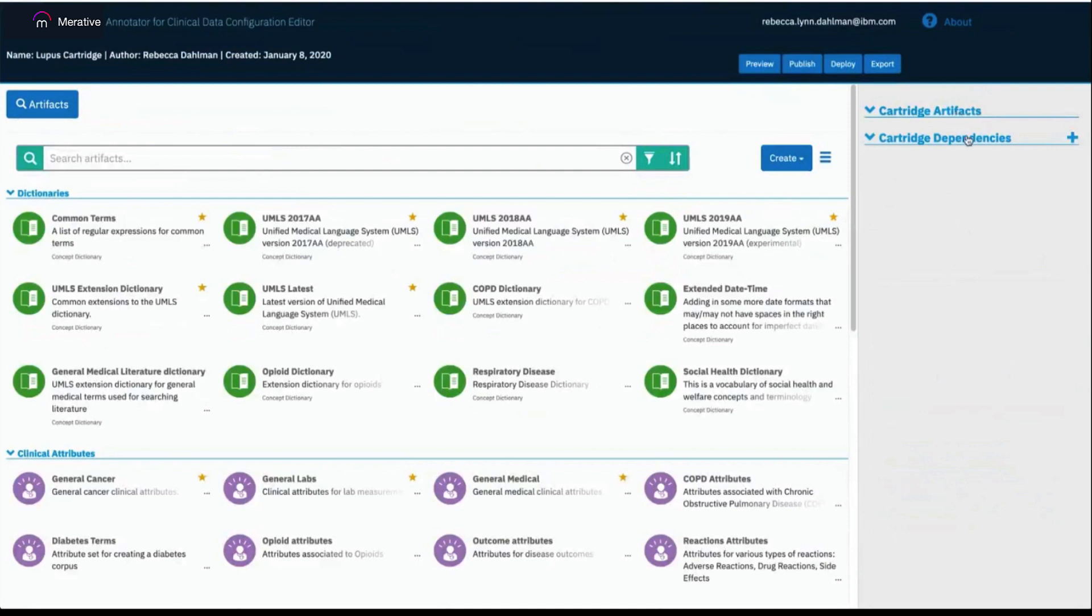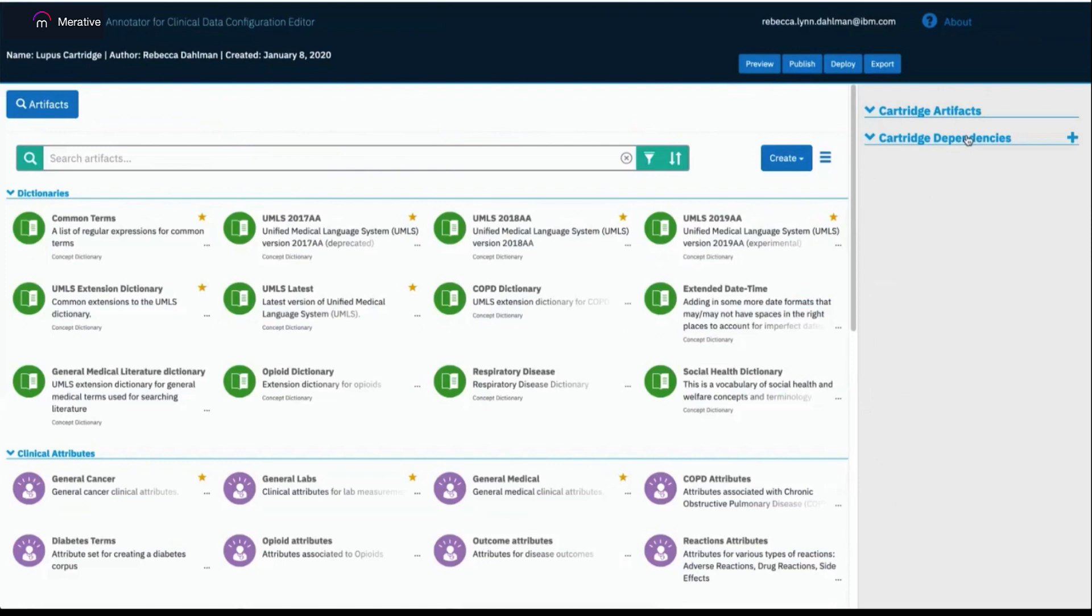Artifacts are the elements of a cartridge that extract the information the user is interested in, and they build on top of each other in order to derive interesting insights. Cartridge dependencies are one way you can use existing cartridges to jumpstart your work by building off of other models.